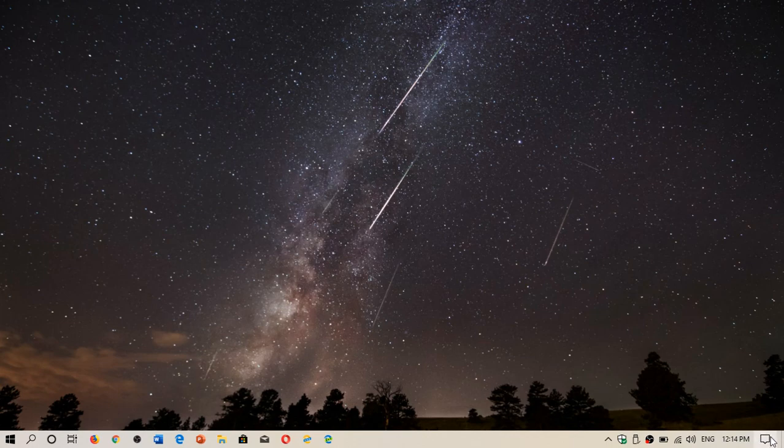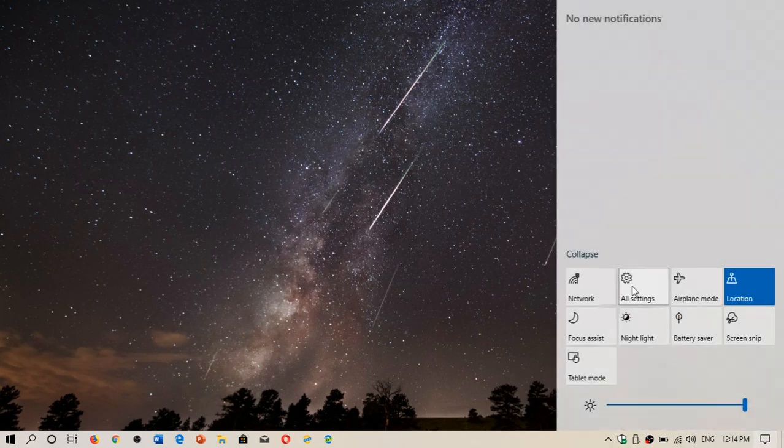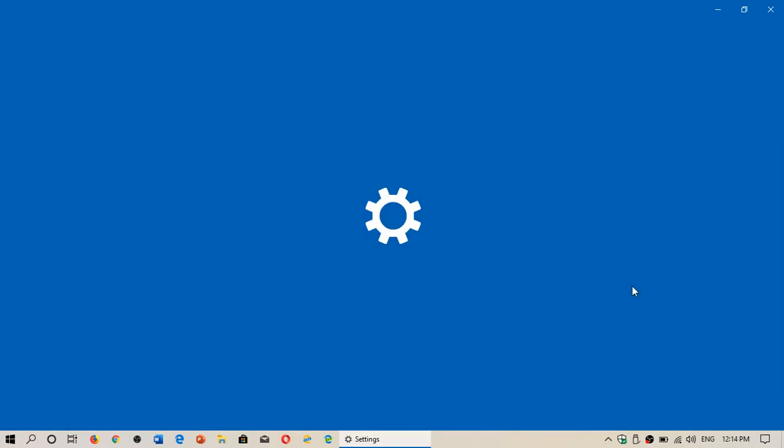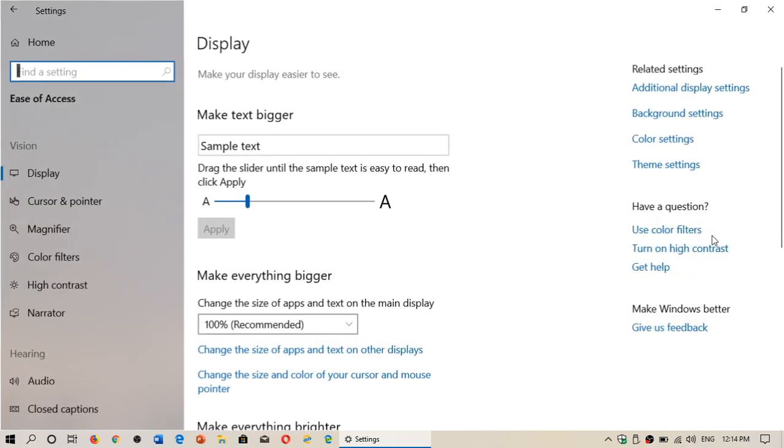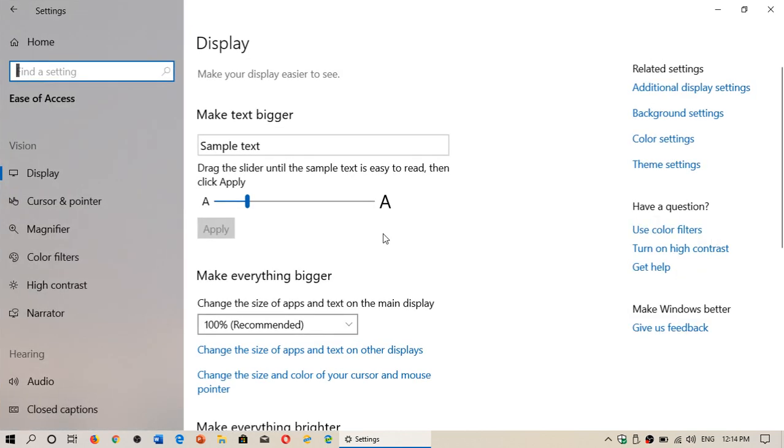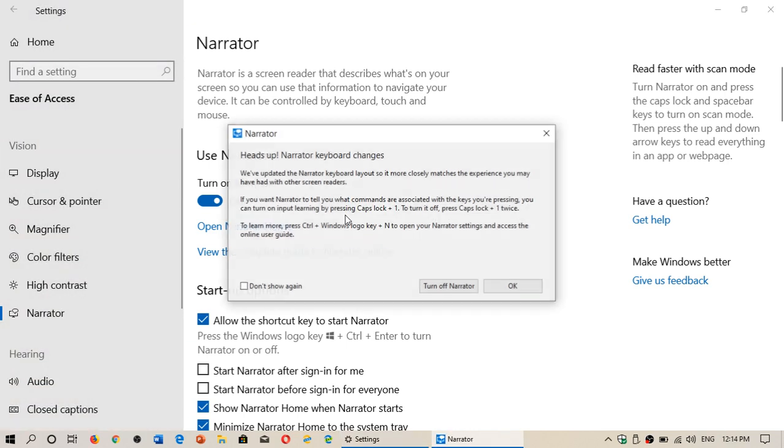When you want to use the Narrator, of course, it's in the settings that you have all of this. In the settings, you have Ease of Access, and on the left side you'll see Narrator. Narrator can be turned on and used on your computer.